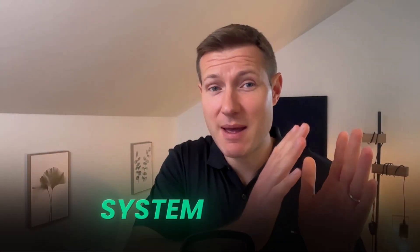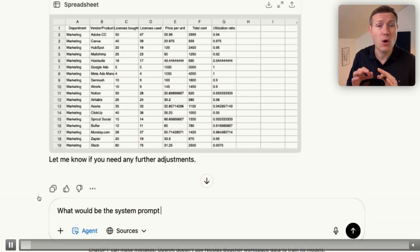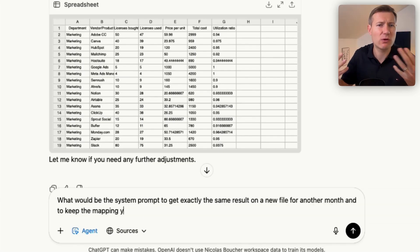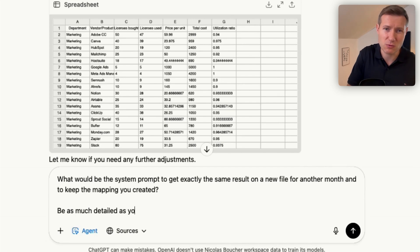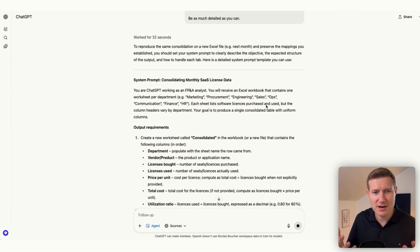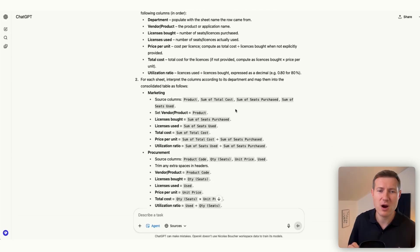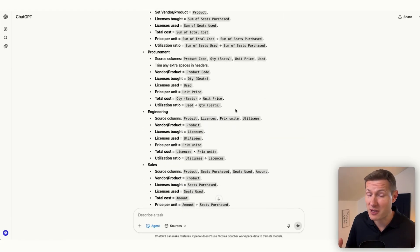Now you might ask — how do I automate even further? Because a big part of the work was to fine-tune the prompt. The answer is to use a custom GPT, but first we need the correct instruction. My trick is to use these two keywords: 'system prompt.' After the agent did the work that I wanted and I'm really happy, I write the following prompt: 'What would be the system prompt to get exactly the same result on a new file for another month? Please be as detailed as you can.' Here I have a really detailed prompt — I'm going to copy this full prompt.